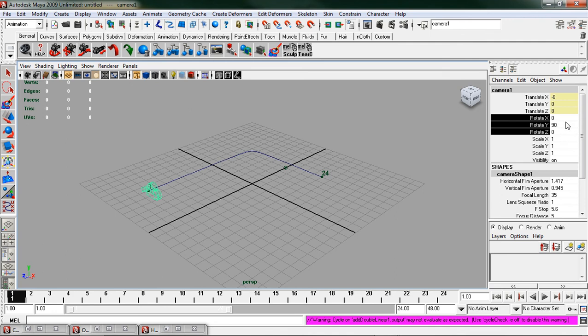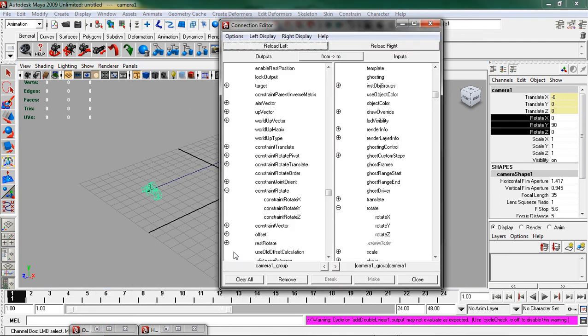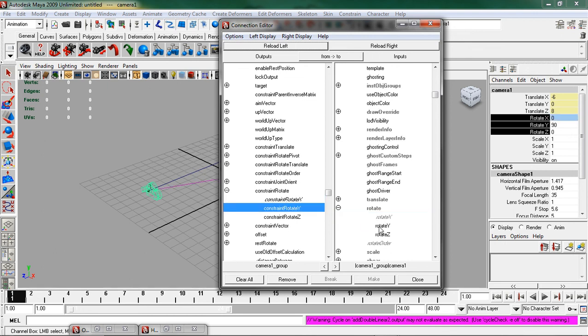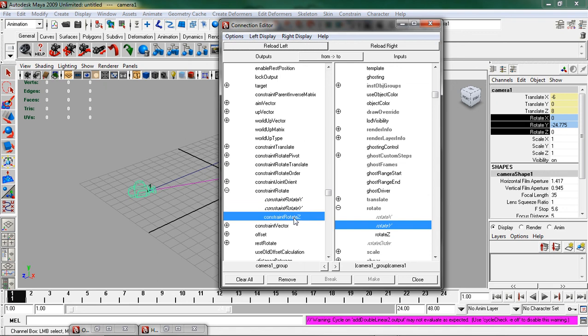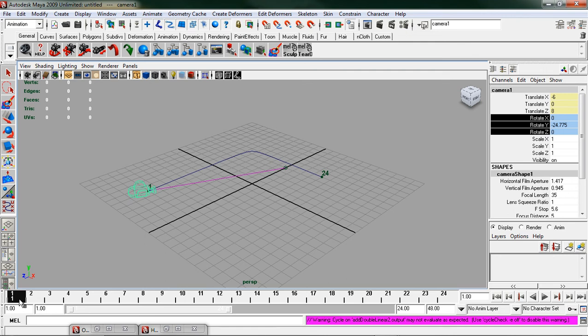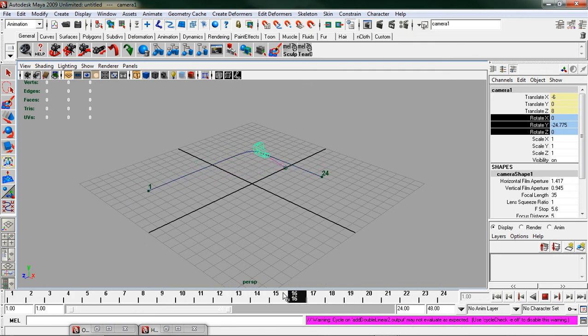Opening back up our connection editor, you'll notice that the rotate x, y, and z can now be linked together. So I'm going to click on my constraint rotate x to x, y to y, and z to z. After I do that I can close my window, and now my camera is attached to a motion path but the aim is still independent.